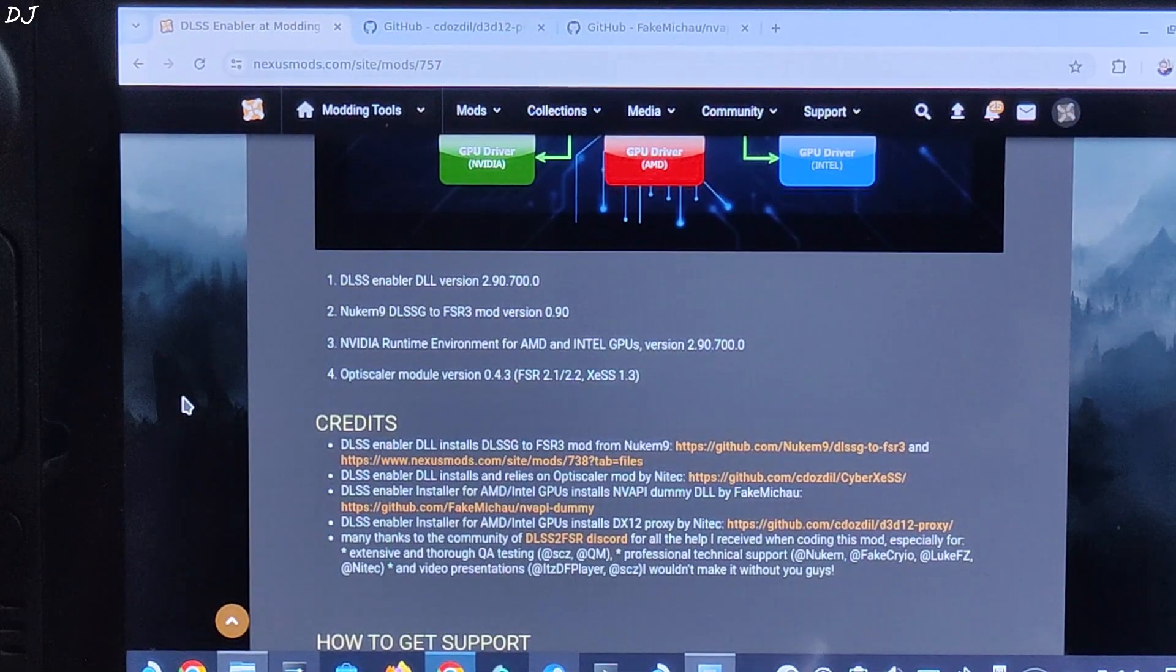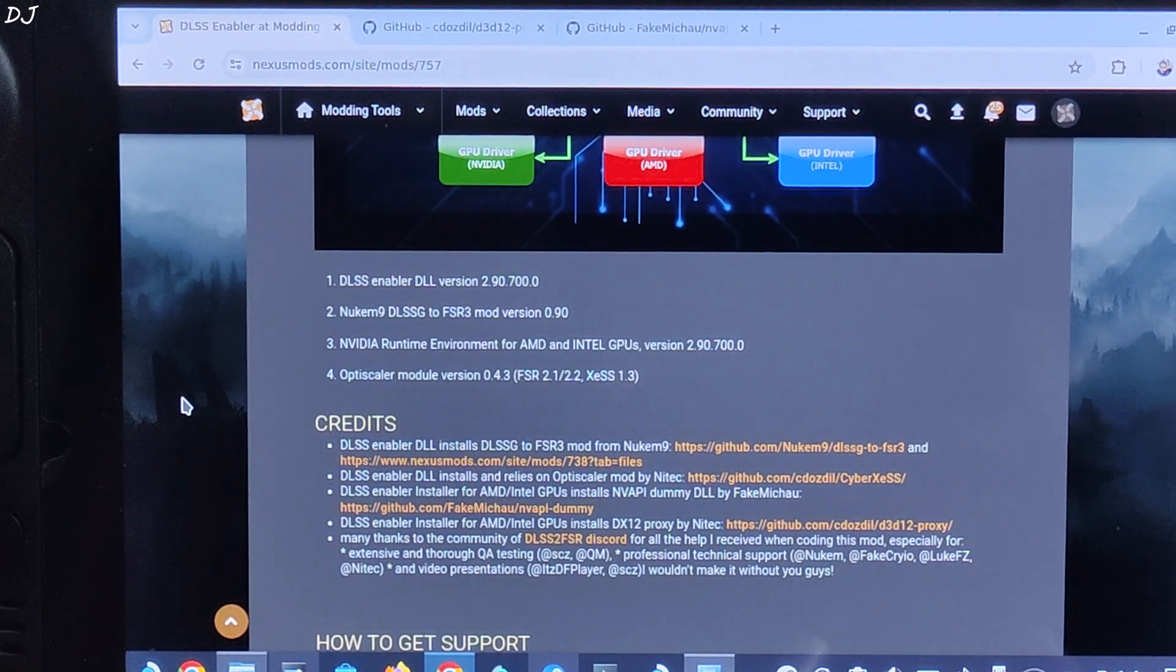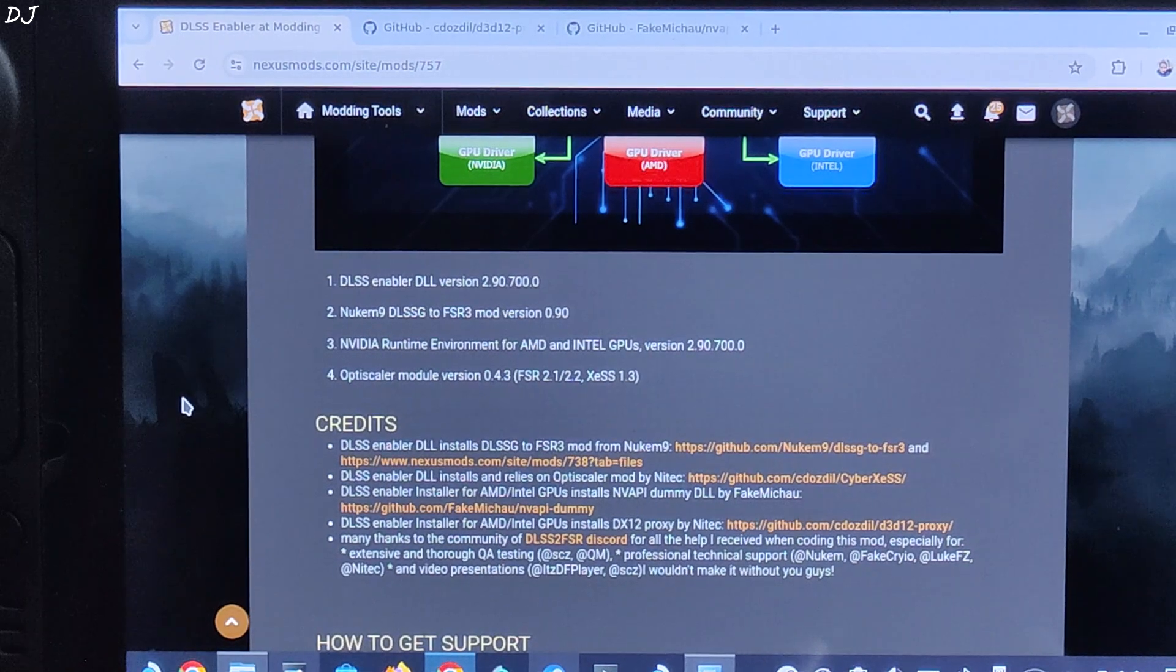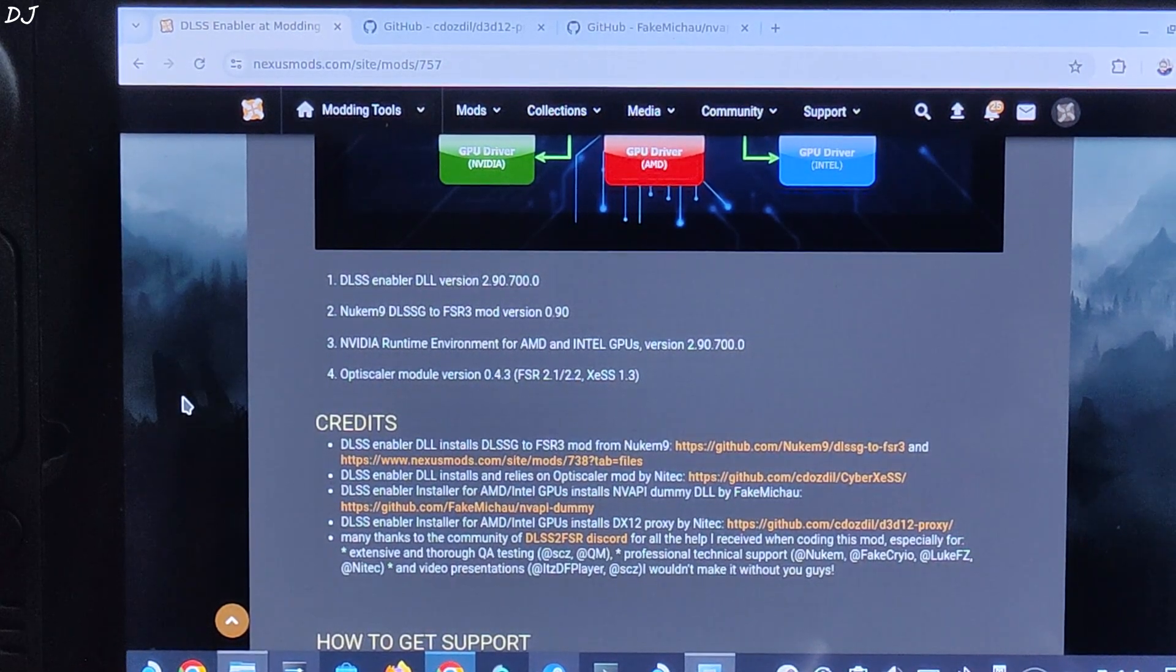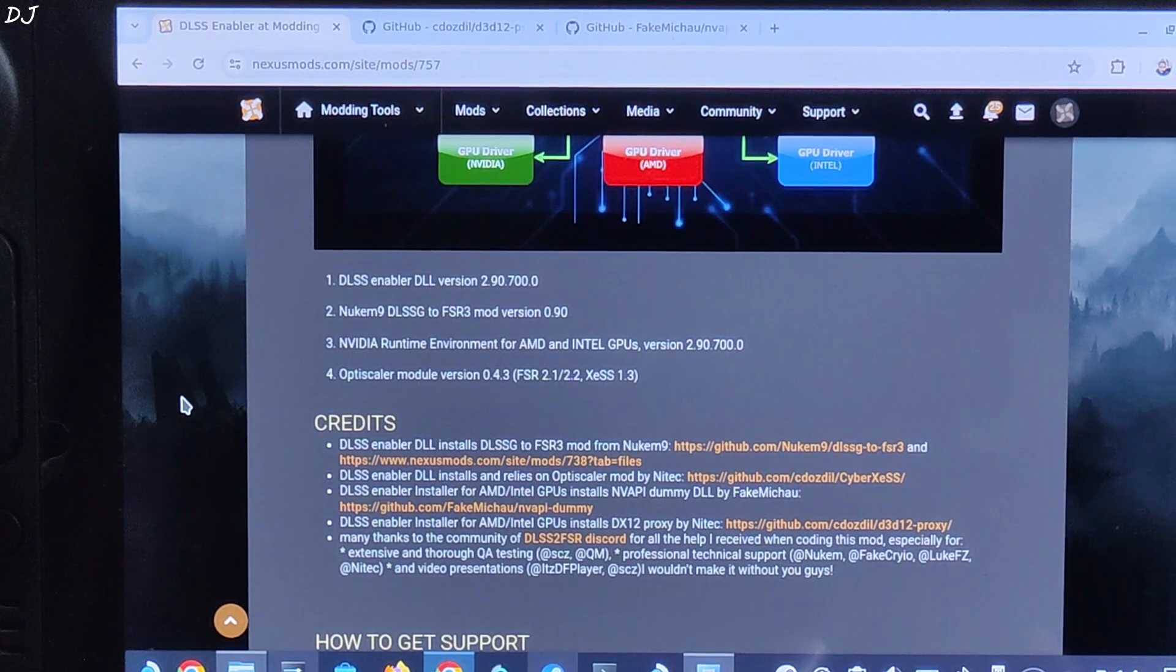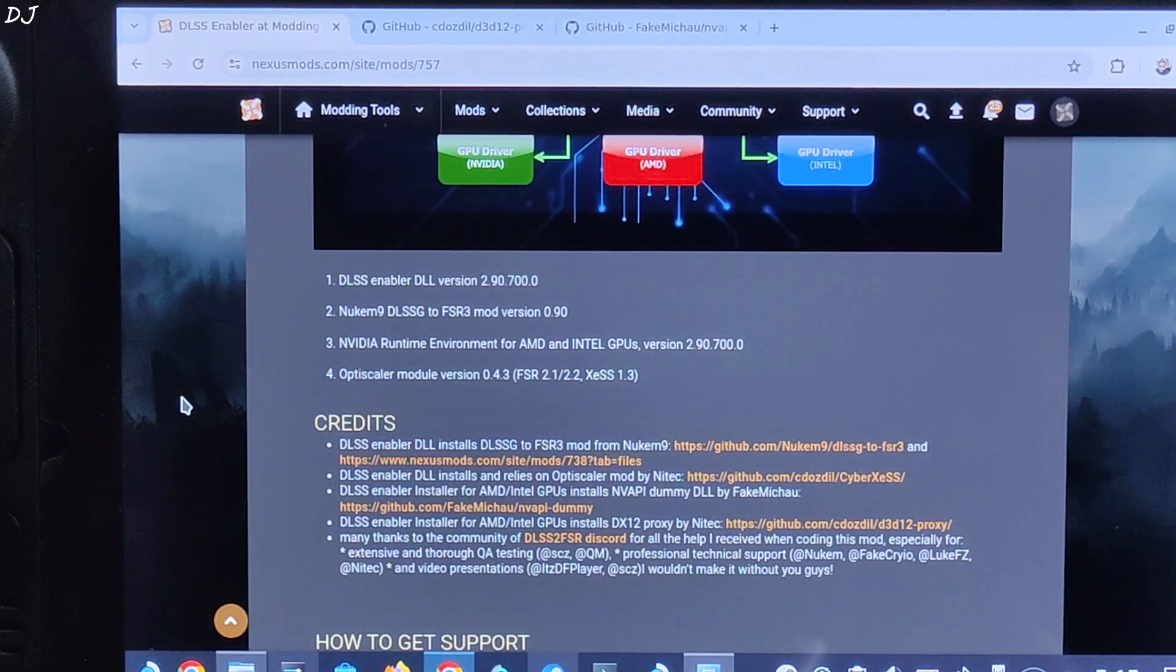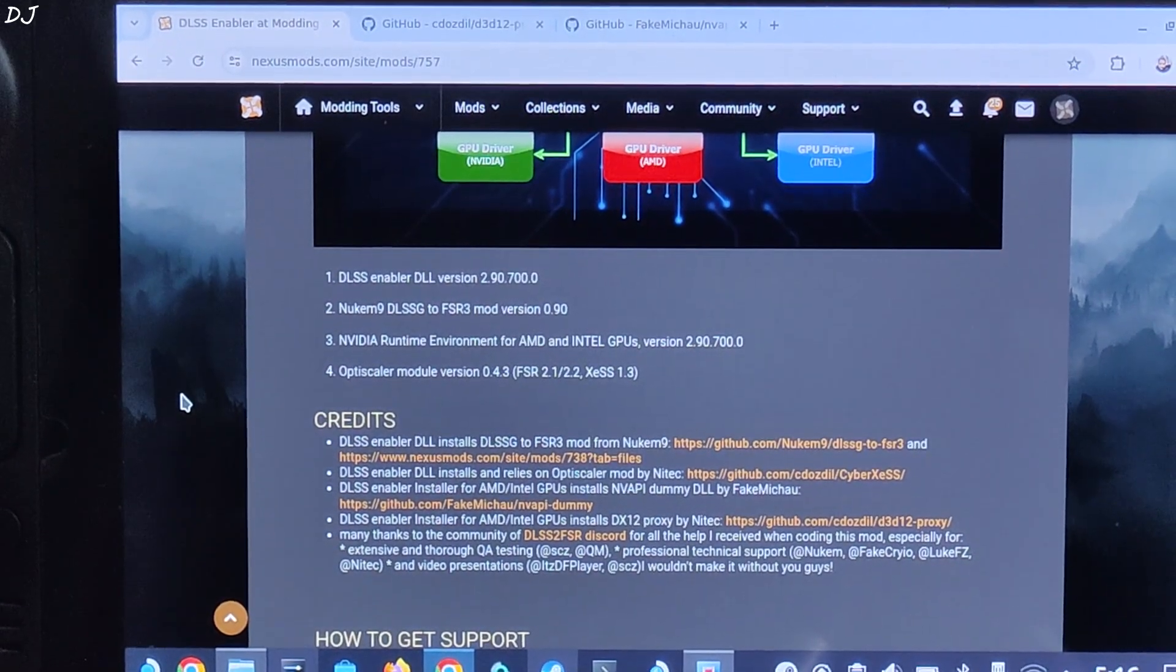Giving credits to the people involved in the project: first we have Arter, author of DLSS Enabler. Then we have Nukem 9 for providing DLSS G2 FSR 3 mod. Then we have Nitec for providing OptiScaler mod. Then we have FakeMikau for providing NV API dummy. Its purpose is to spoof an NVIDIA based GPU. Then we have Nitec for providing DirectX 12 proxy. It's an NVIDIA spoofer for Intel and AMD GPUs on DirectX. Big thanks to the community of DLSS 2 FSR Discord server for providing support.